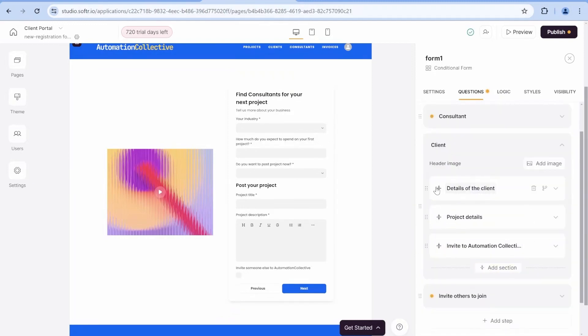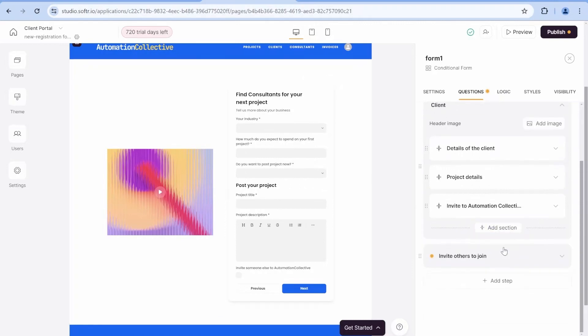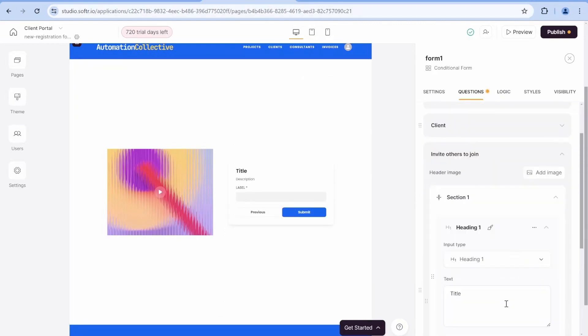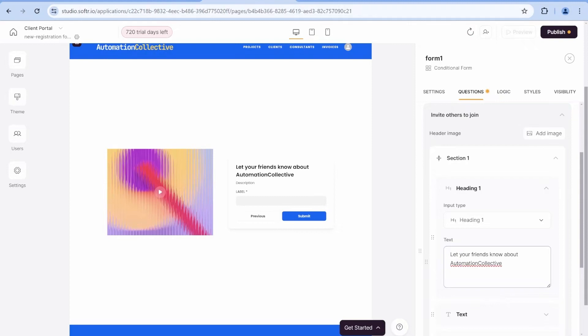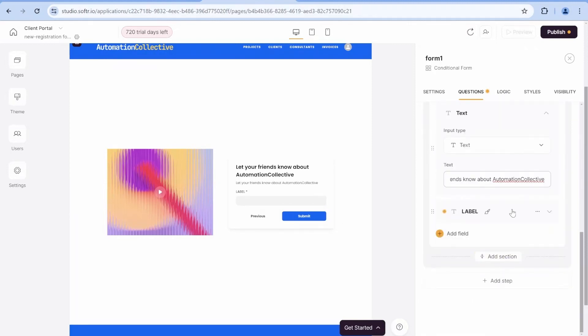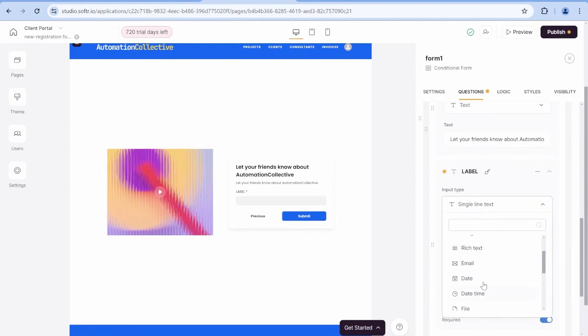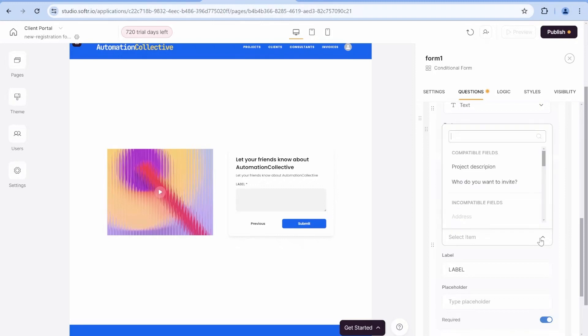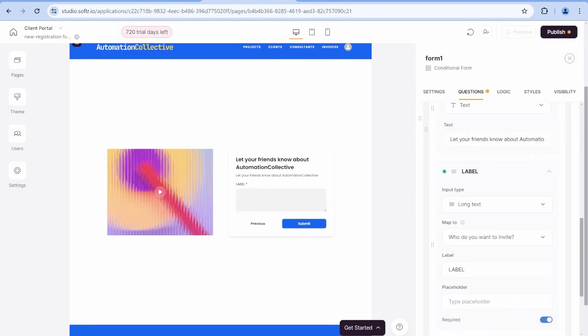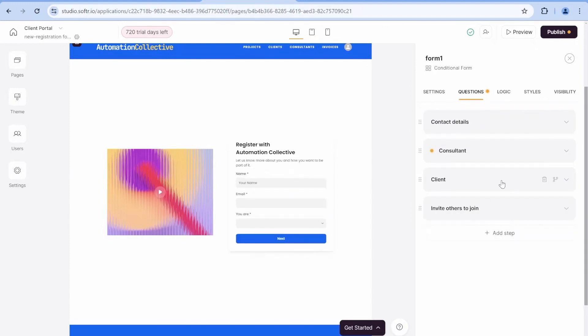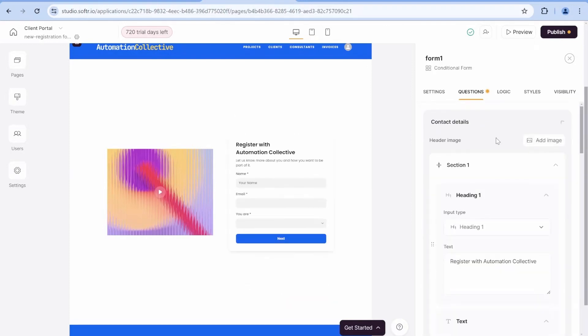And finally, this will be the last point, which will be a checkbox, asking whether you would like to invite someone else to the automation collective. So inside of the client, we have three different sections with project details, which will be conditional, depending on the answer to the question, whether we want to post details now. And then finally, we have the section, which is called invite others. This is the part when we ask for the list of emails, if you would like to invite other users into your account or to join you on the automation collective.